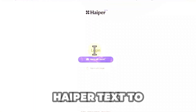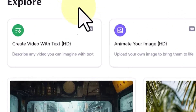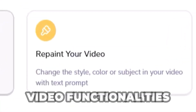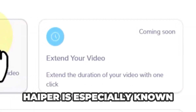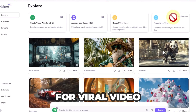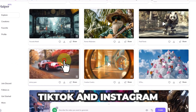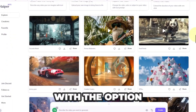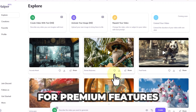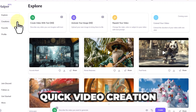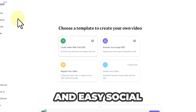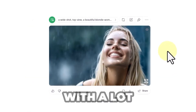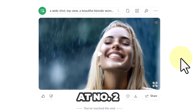Rank number 2: Hyper — text-to-image and text-to-video. Hyper is an AI platform known for text-to-image, text-to-video, and image-to-video functionalities. It's especially known for its trendy templates that are perfect for viral video content on platforms like TikTok and Instagram. Hyper offers a free plan with limited credits upon sign-up, with the option to purchase additional credits for premium features, customizable templates for quick video creation, AI video editing, and easy social media integration. Overall, Hyper ranks at number 2 on my list.